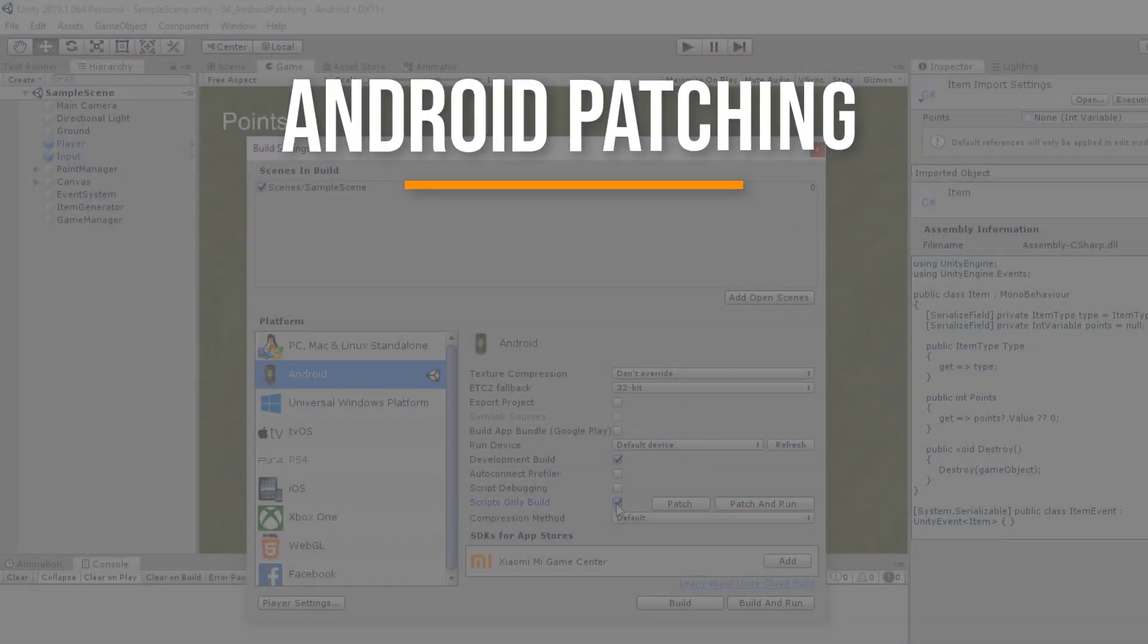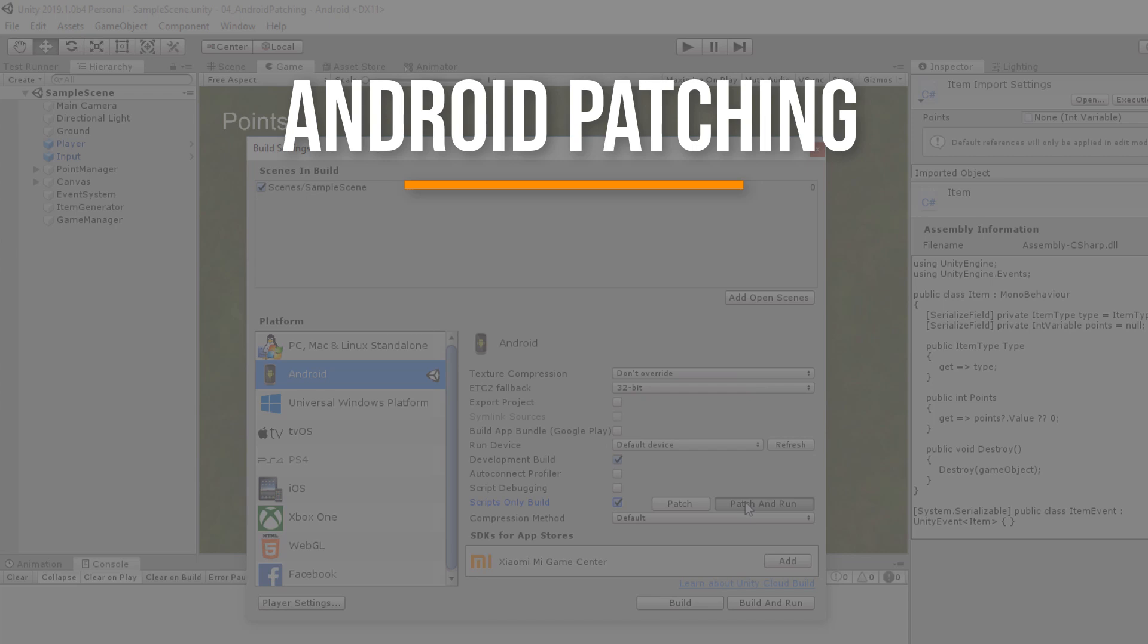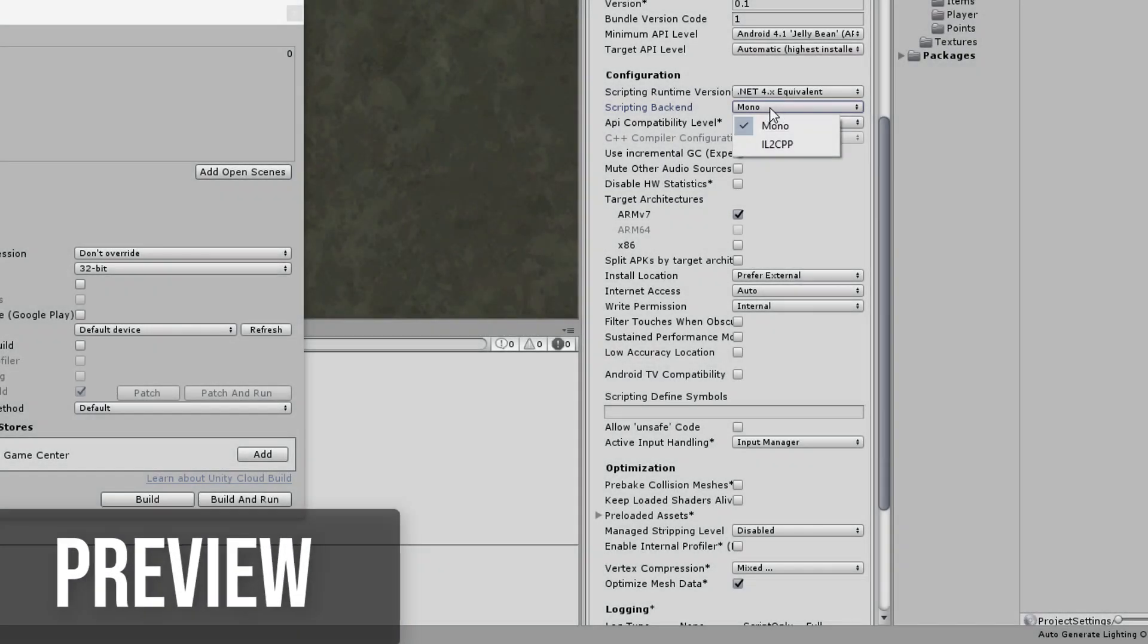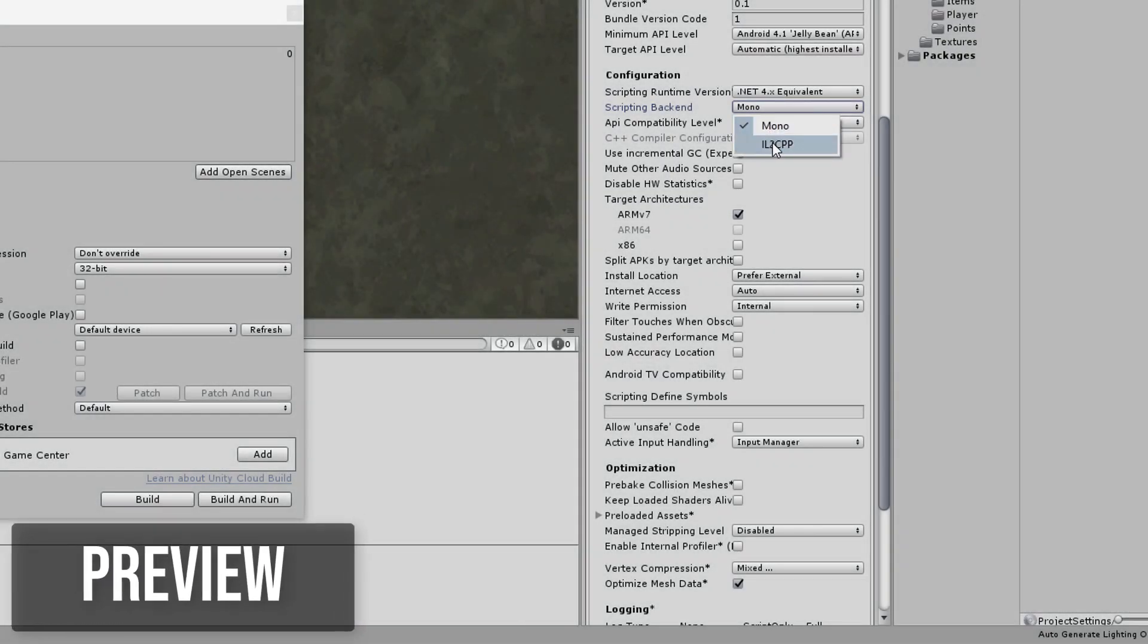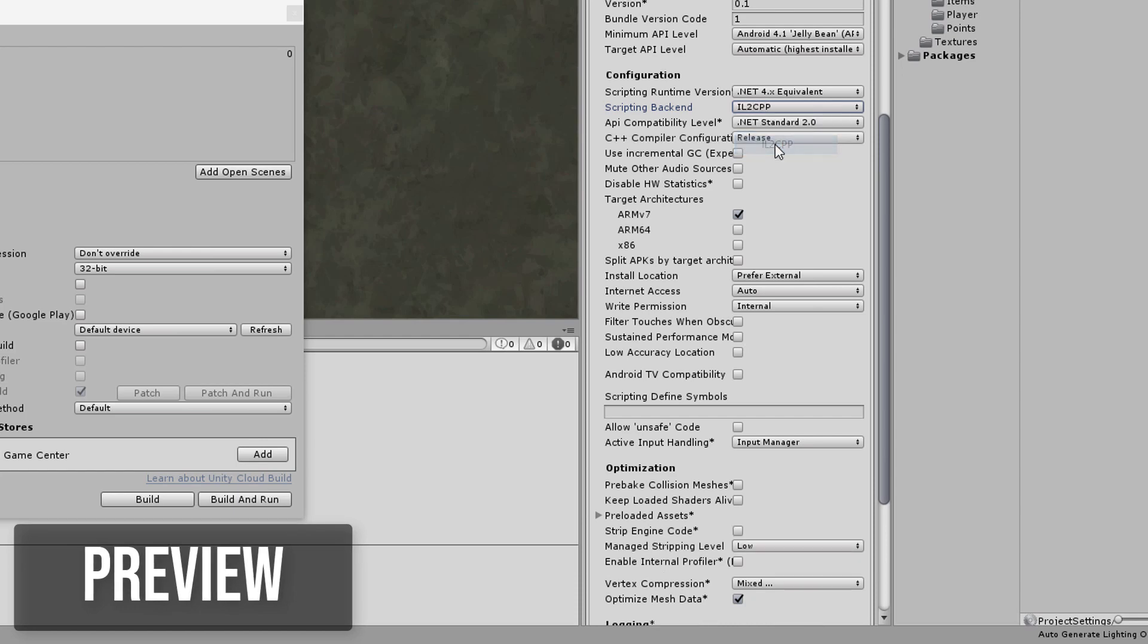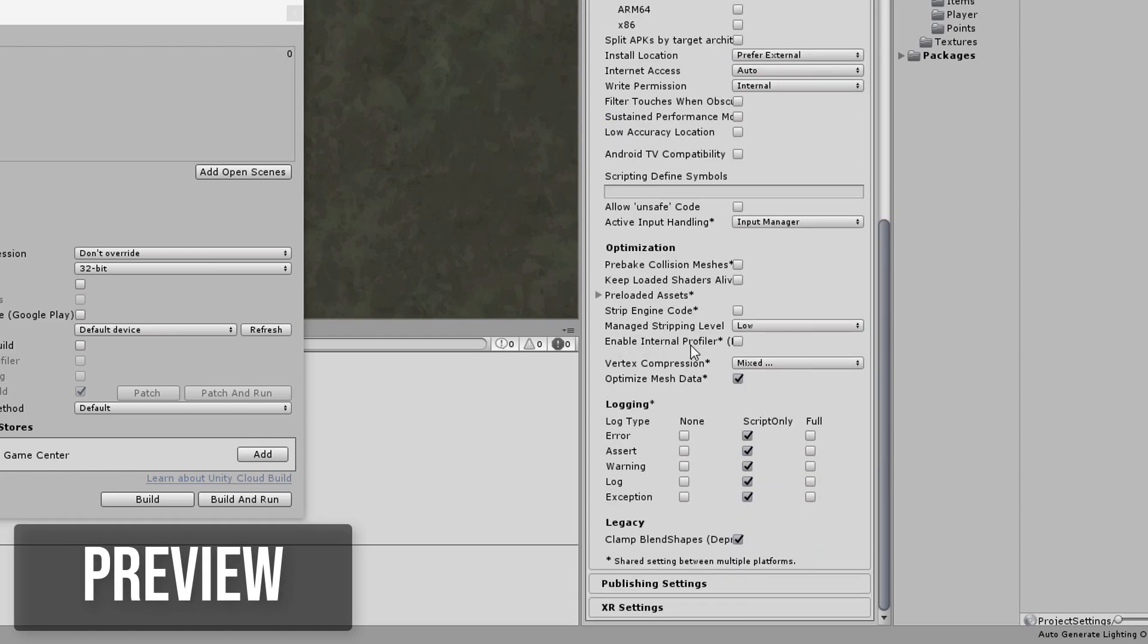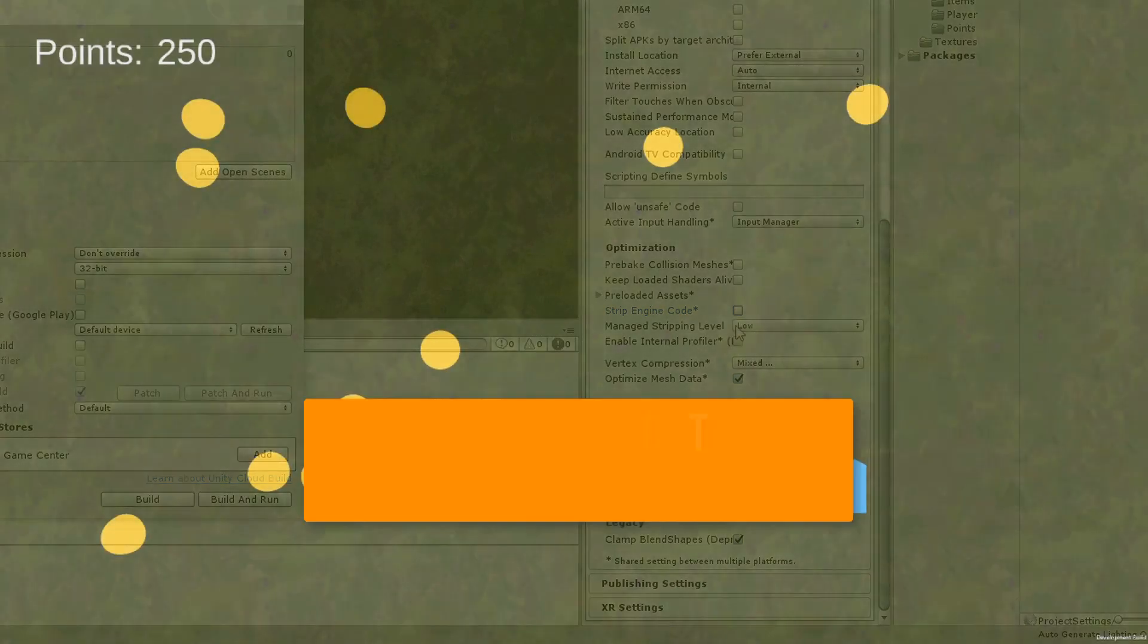Welcome to a short video about a little Unity trick that allows you to boost your development cycle on Android until Unity version 2019.1. The technique is called Android Package Patching and I'm showing you the required steps to make faster Android builds of your game.